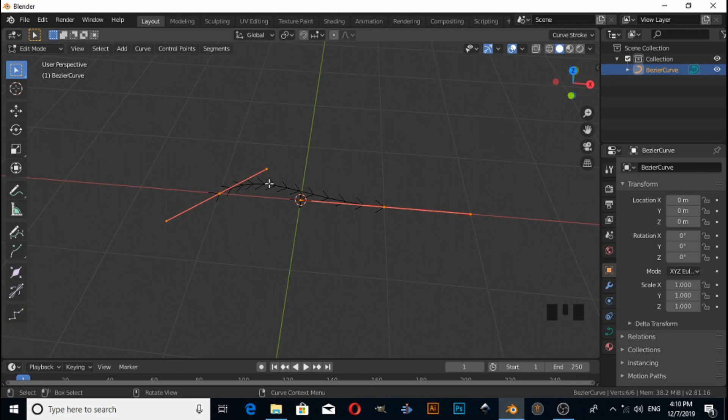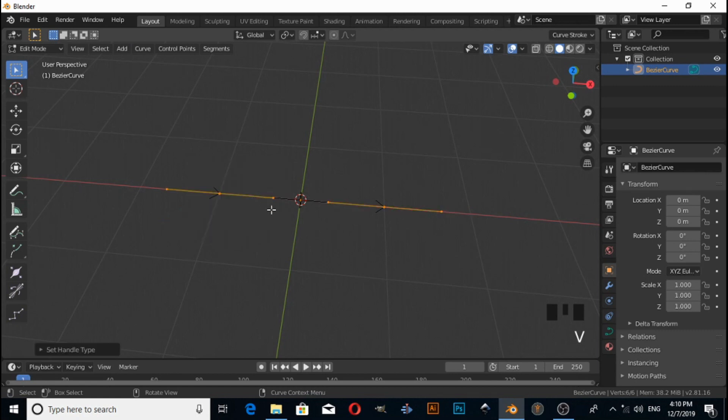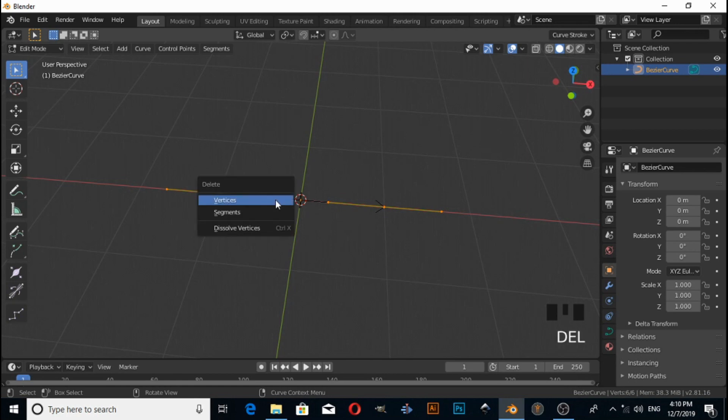If you want to make this curve straight, then press V, then select Vector. Now this is in straight form, but we don't need this shape. So press A to select all the vertices, then press Delete, then Delete Vertices. Now there are no vertices.